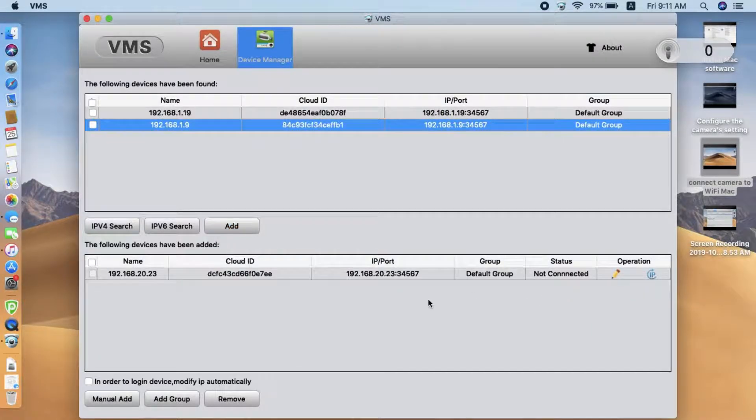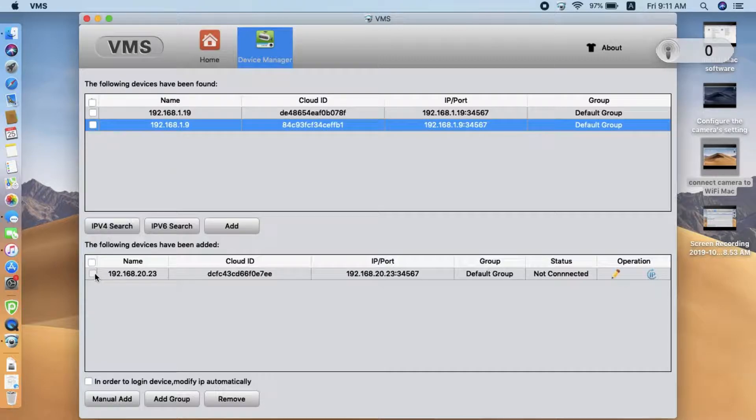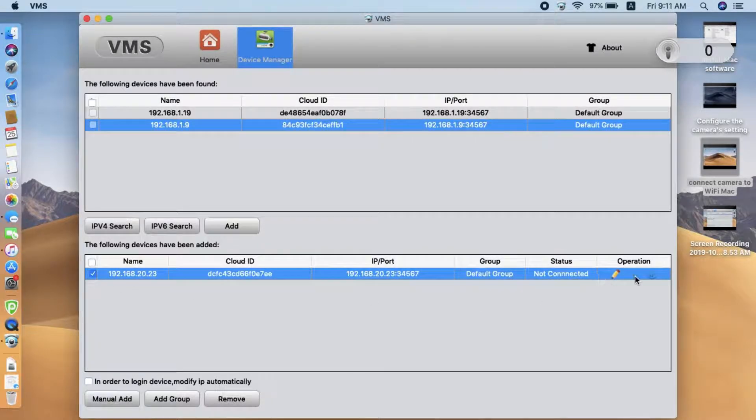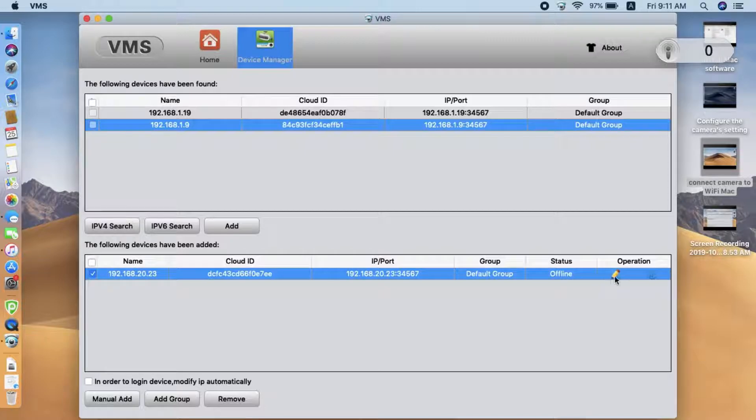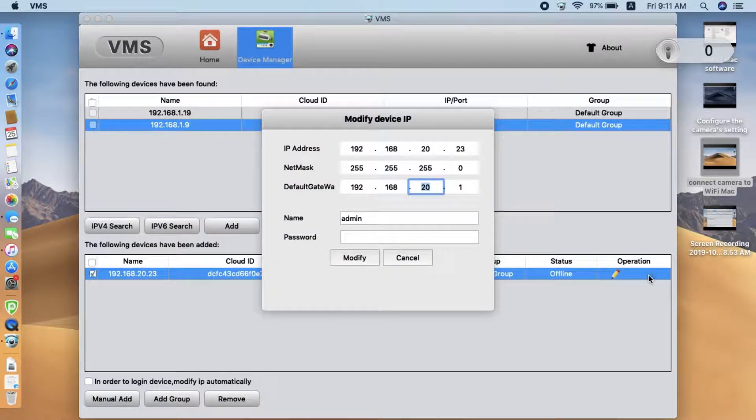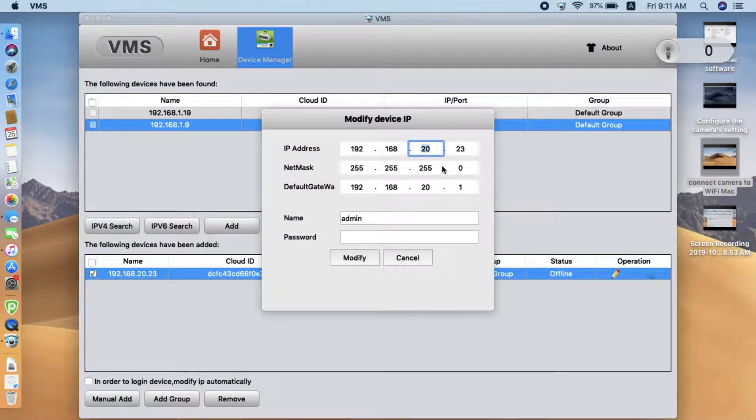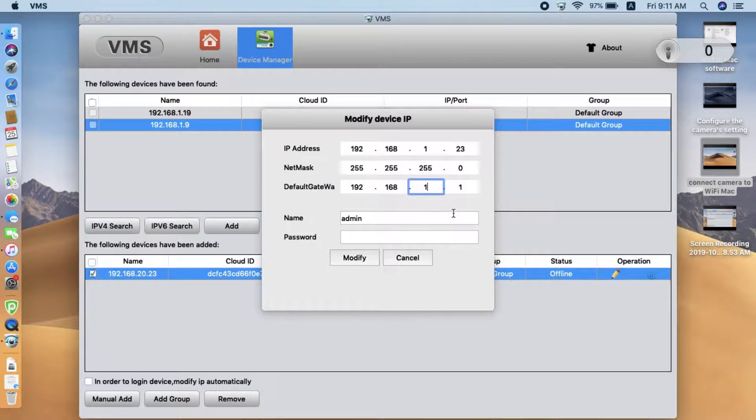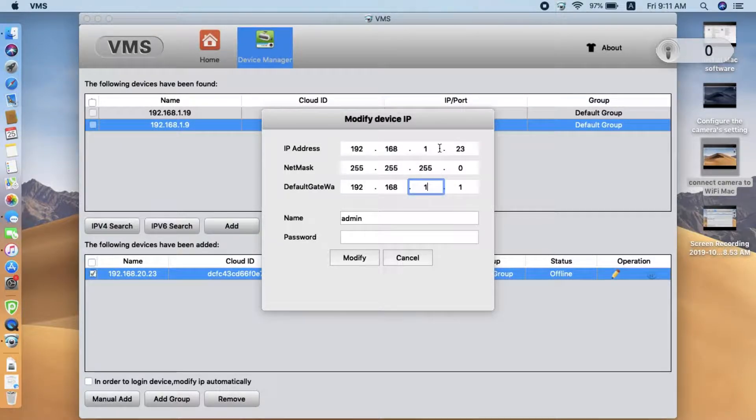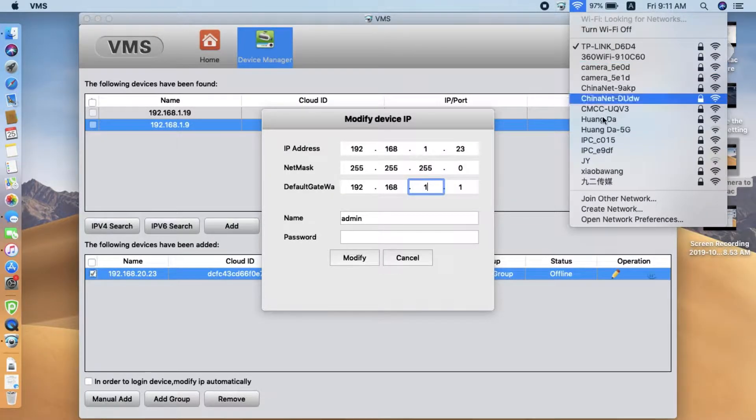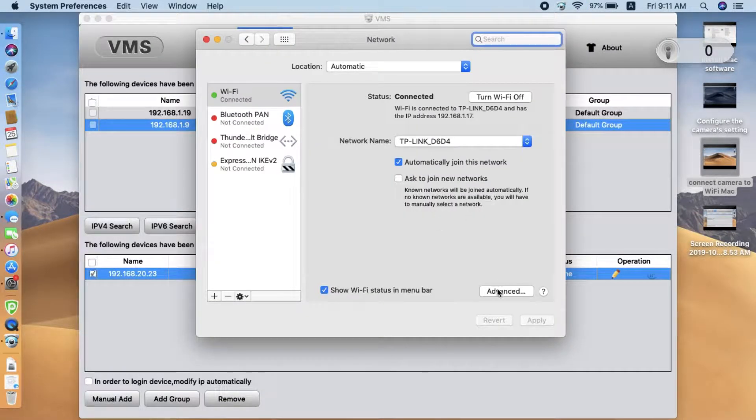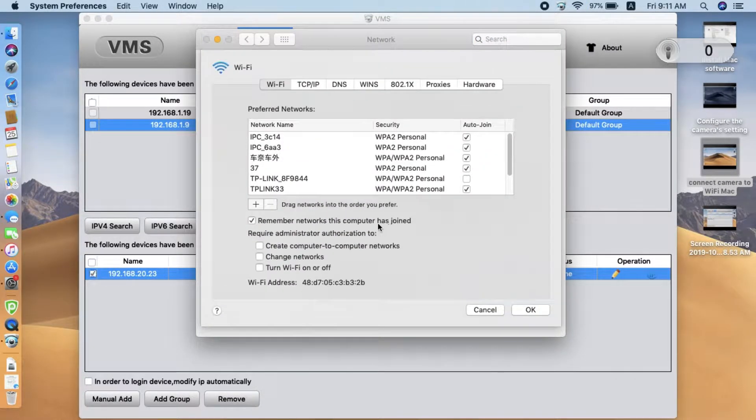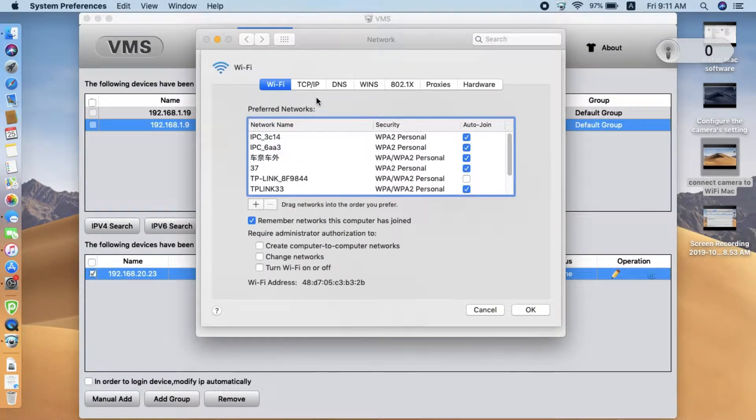But if it's not working, they still have a second solution. We can manually just modify the IP address. Here we go to the, you see offline, now we go to the IP. Here we can manually add the IP address, change the IP address. Change to the sub-ring, match to our current network.